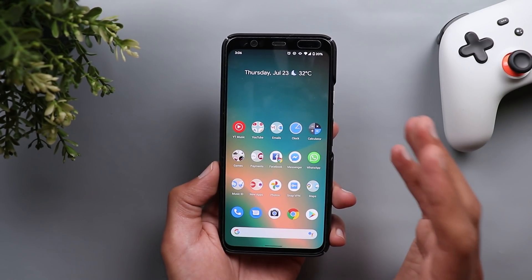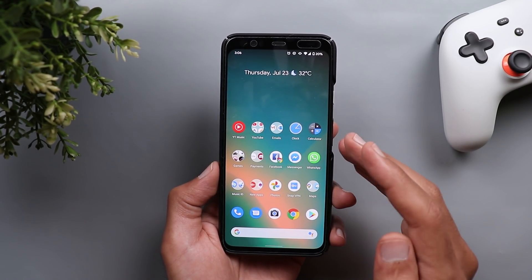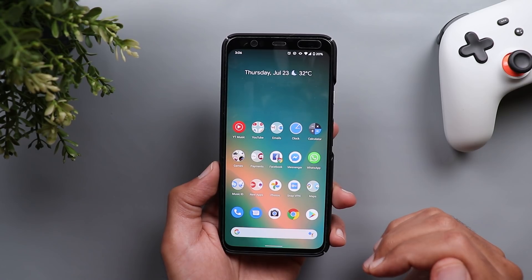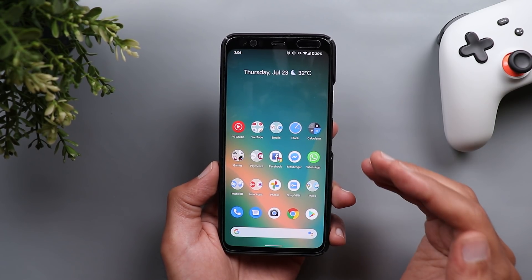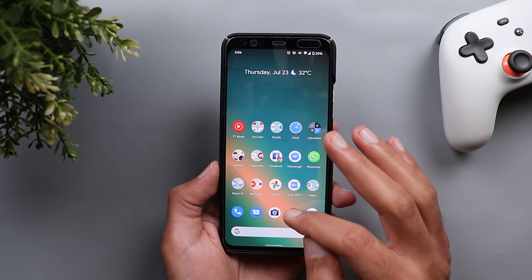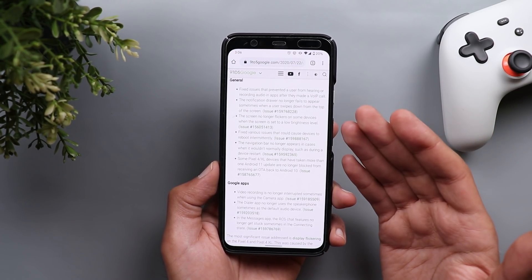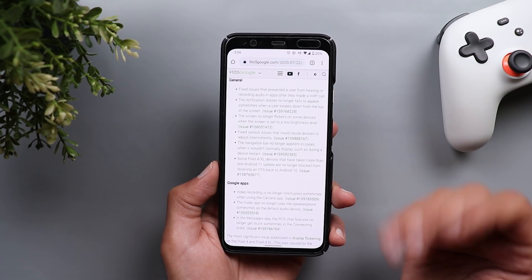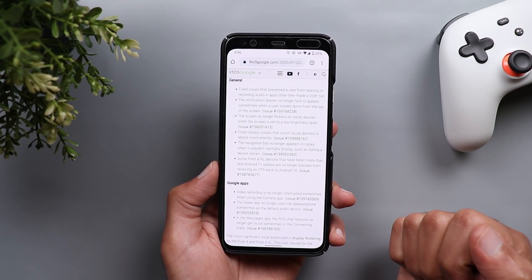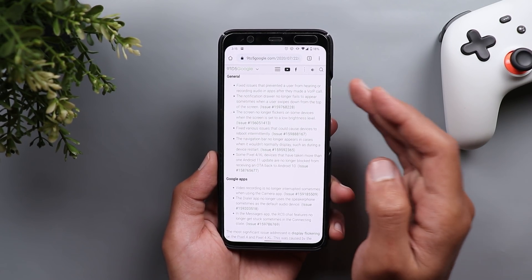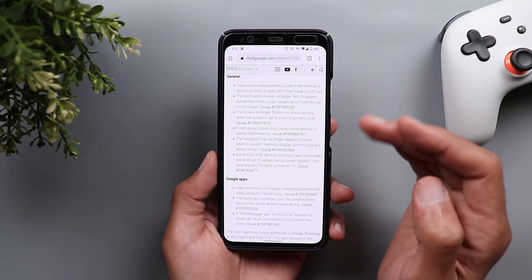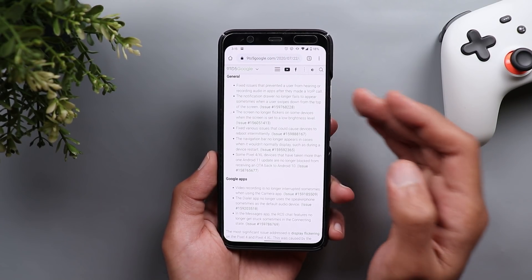There are also some major fixes that didn't impact me directly so I'm not able to confirm if they are fixed or not, but I'm gonna show you the list of fixes here from an article on 9to5 Google website. The first fix here is related to VoIP calls. Previously when you make a VoIP call you will not be able to hear or record audio in apps.